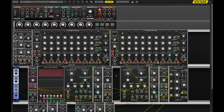All the sound generation, signal generation, and timing generation components are all VM900 series modules from Voltage Modular by Cherry Audio. So let's take a look at this.